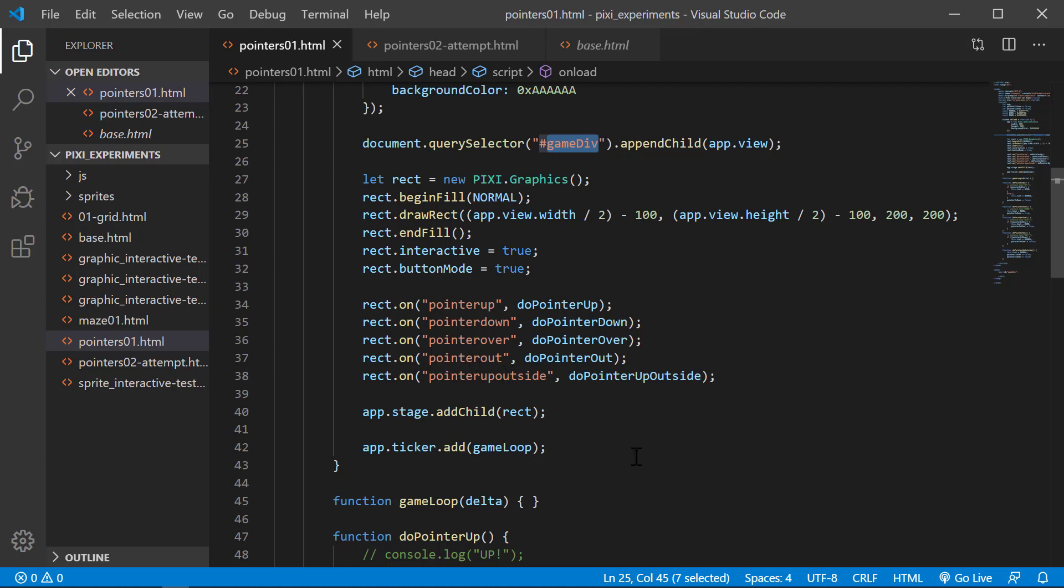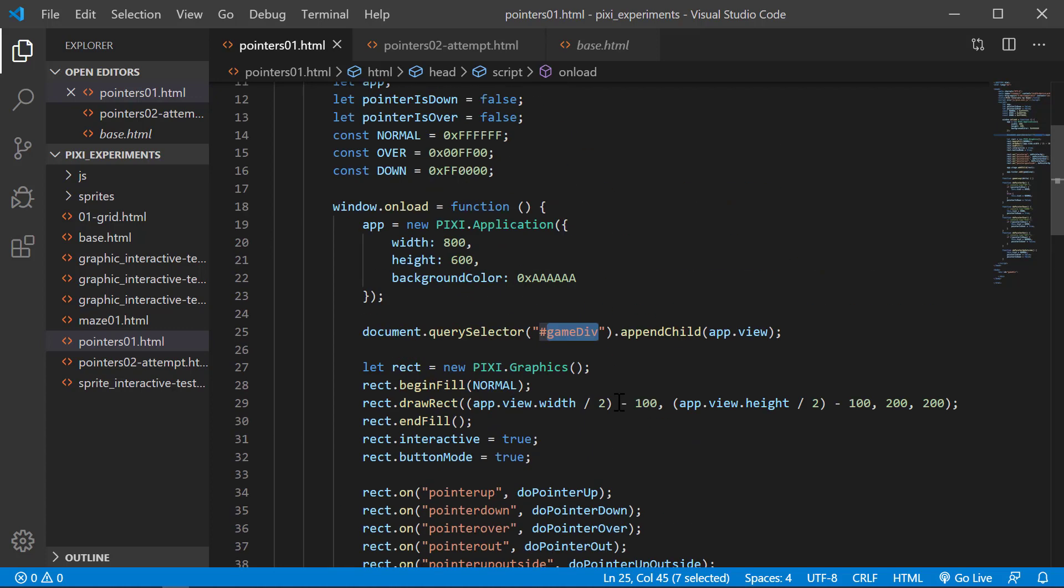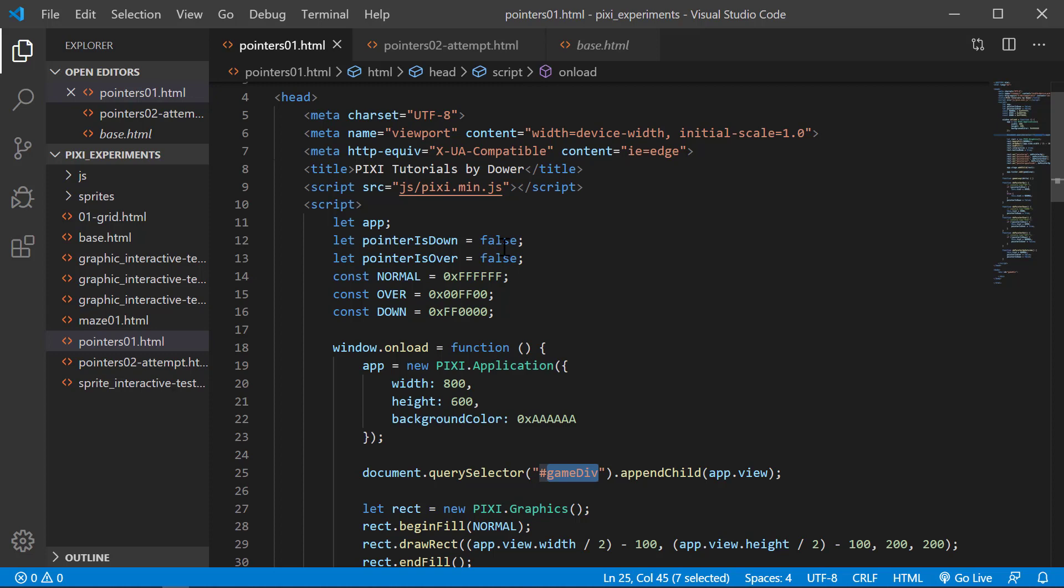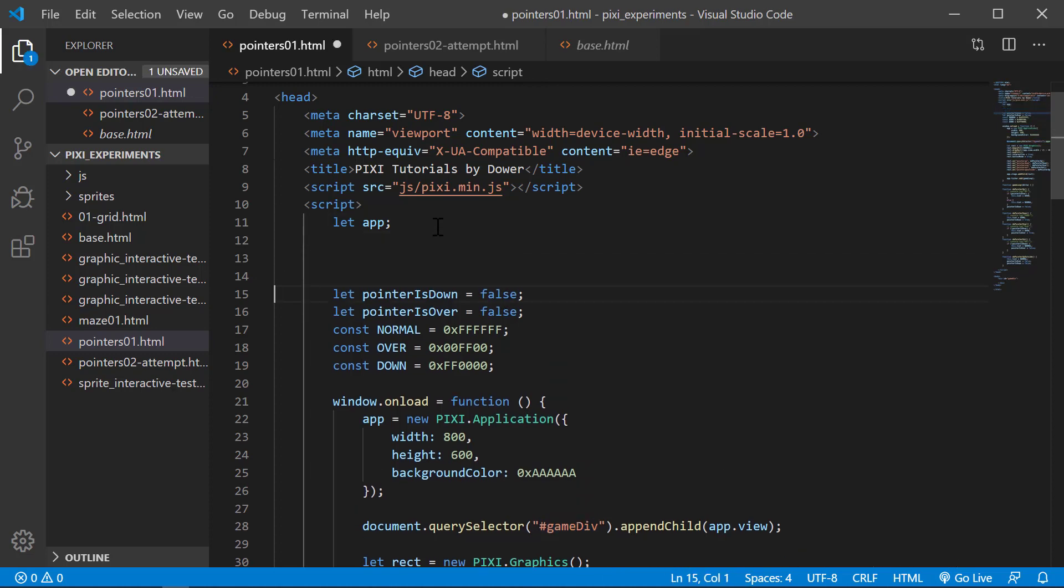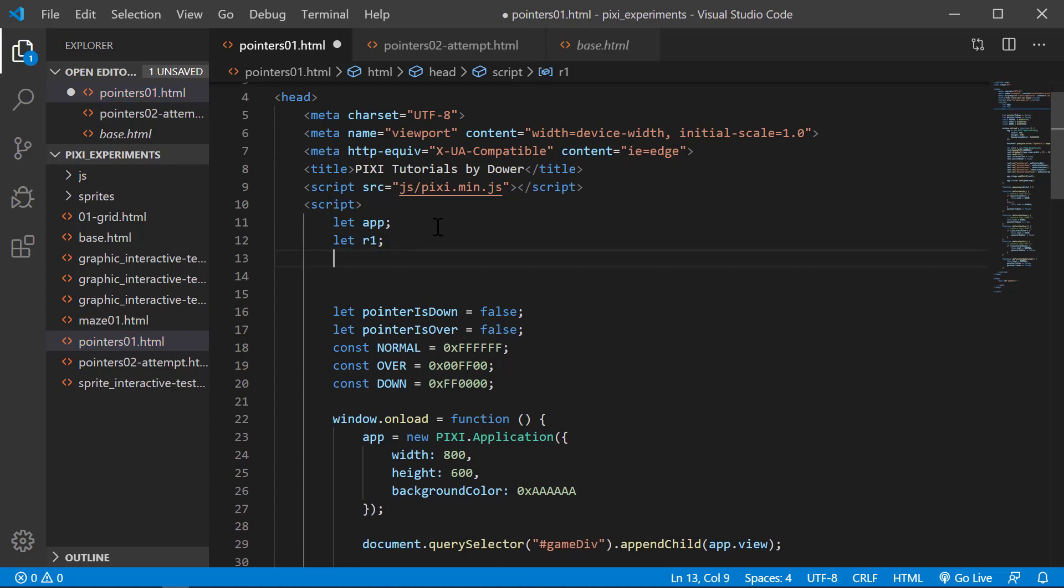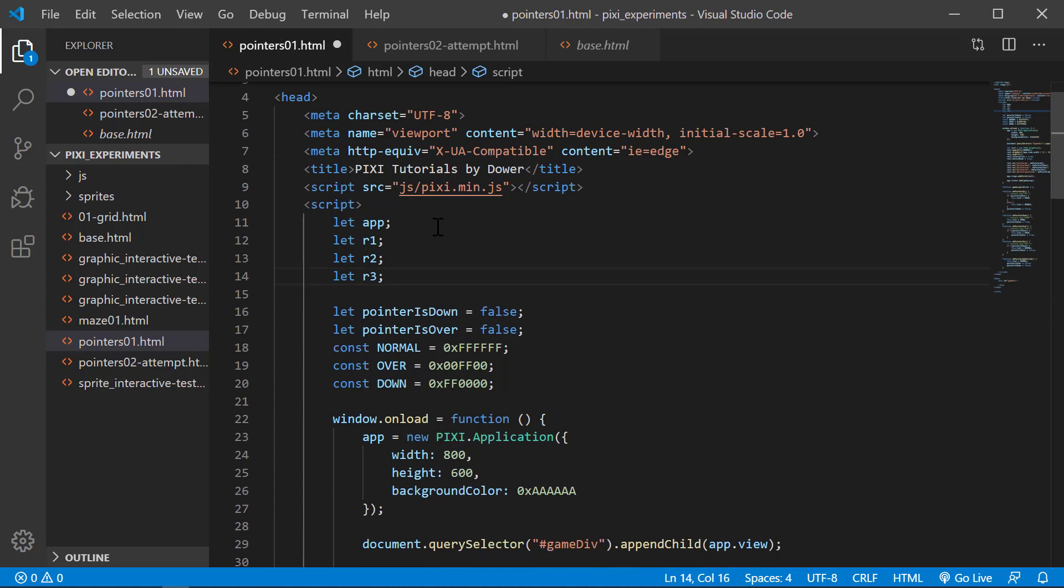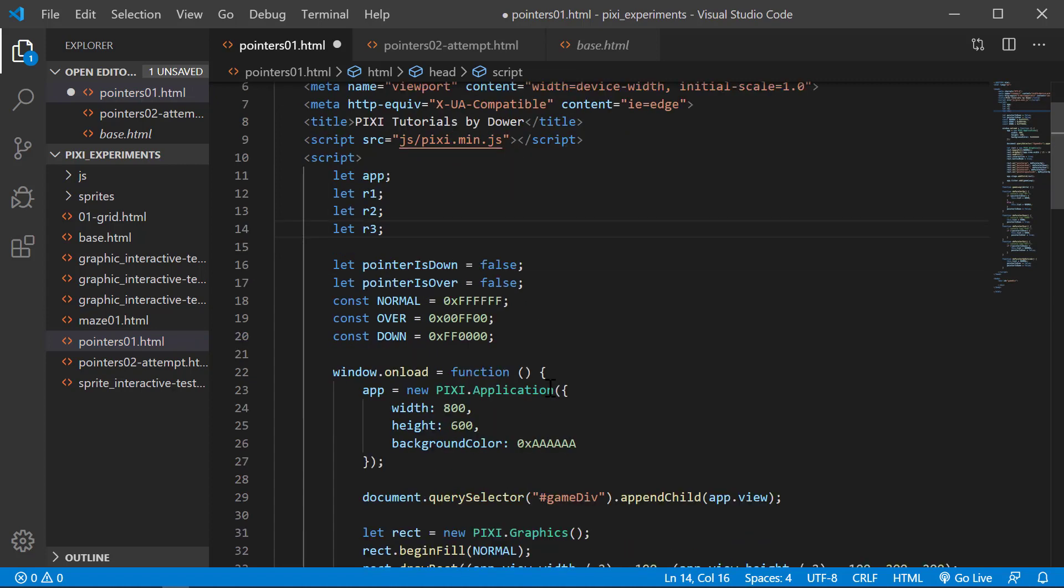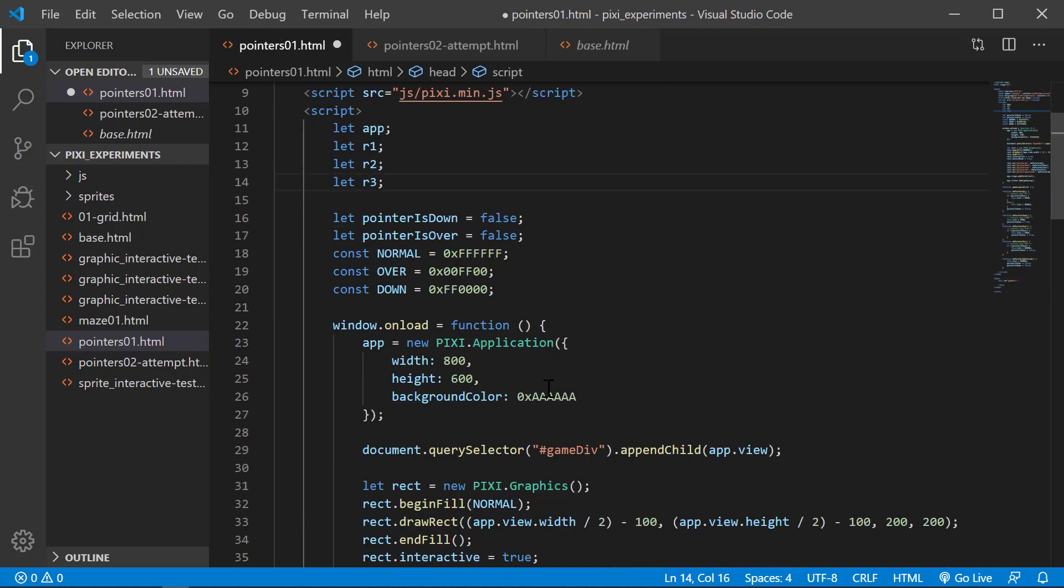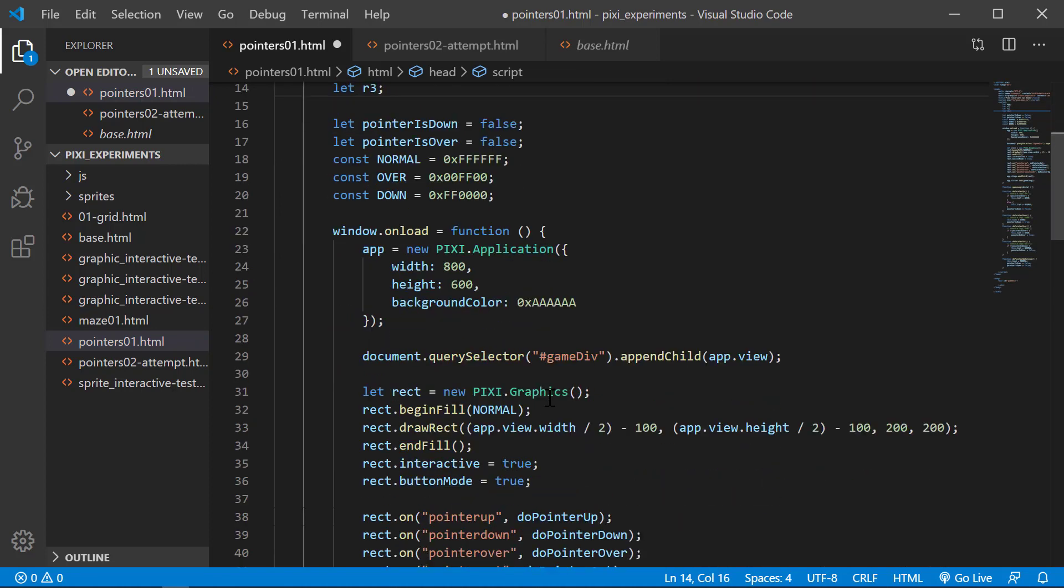In this example we're going to do three rectangles. Let's make some variables for that. We're going to create three of them, place them around the stage and show how this interaction works with multiple graphics.